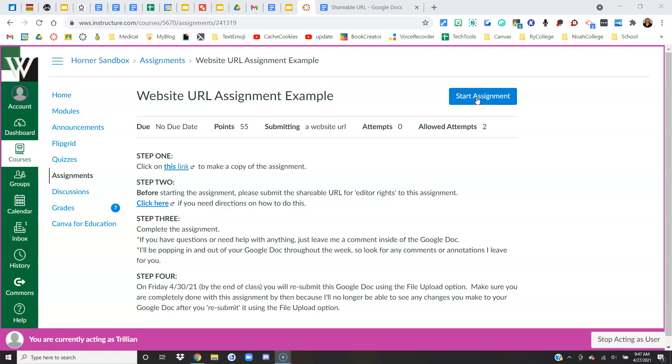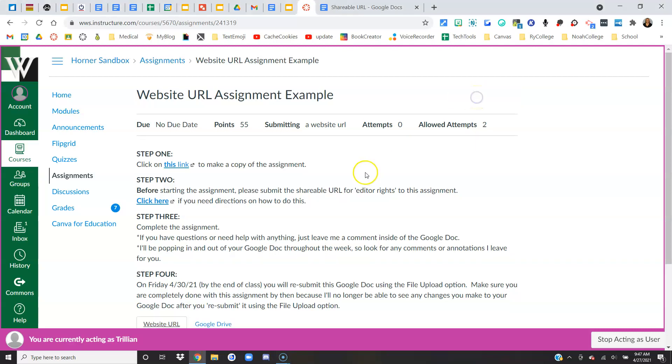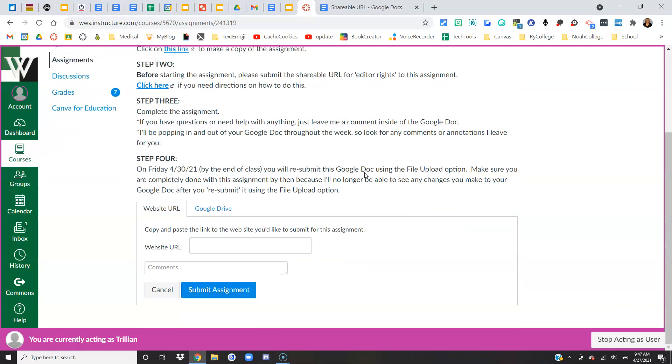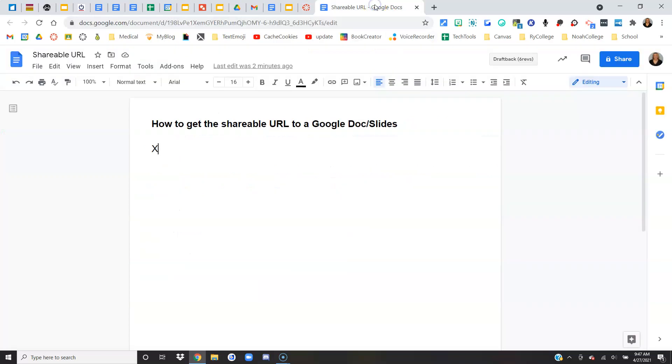So I will click start assignment and then down here is where I can paste that shareable URL with editor rights. So let me go to my Google Doc that my teacher gave me and when I click the link it made a copy.